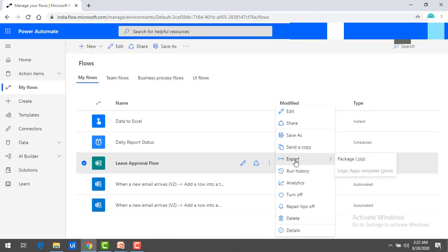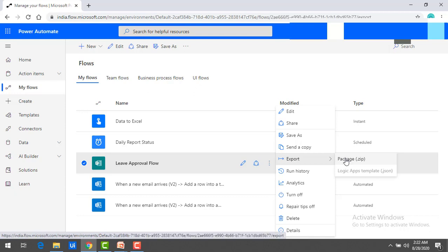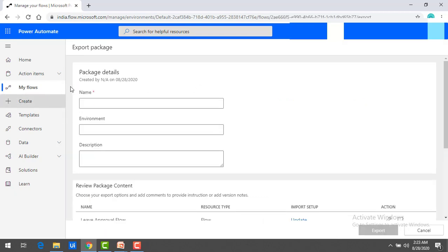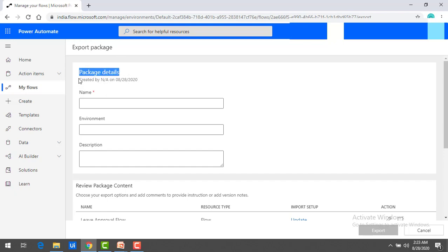Whenever you are exporting this flow, it will be exported in zip format as a package. Now I will select the package.zip option, and it will show the export package details. You can see the package details: created by, on such-and-such date, and all these things. I will give it the name 'Leave Form Package'.